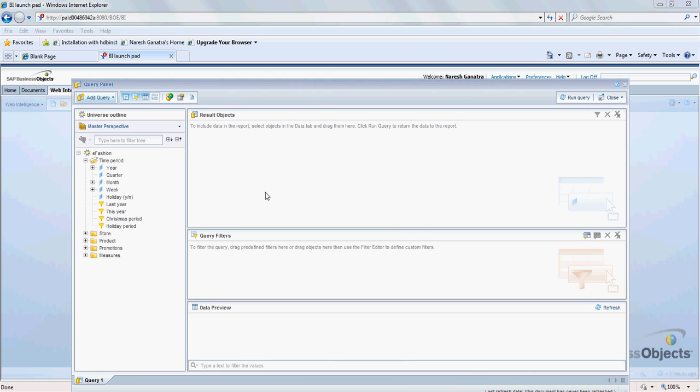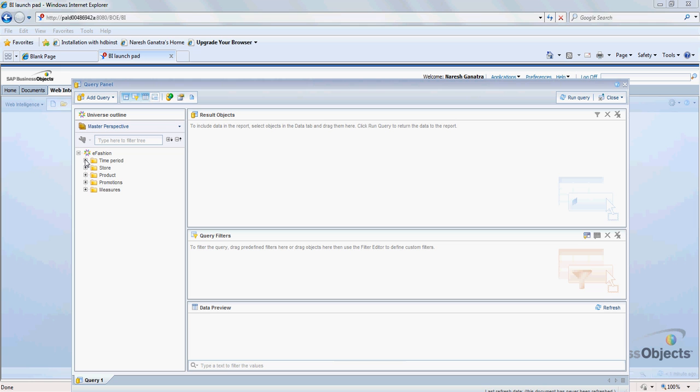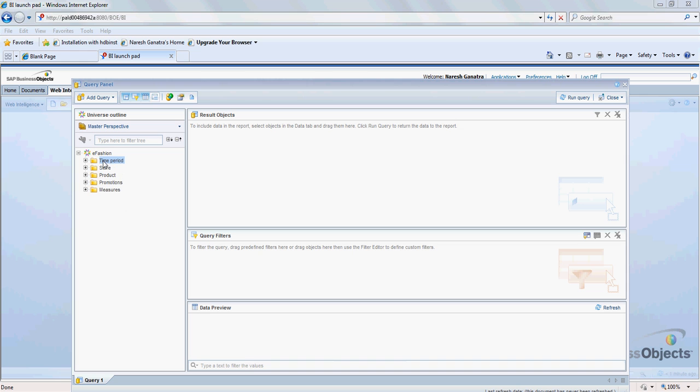So I have this query panel here. On the left hand side of my query panel I have the various classes and objects that are available in the universe for me to report on. These are the classes and what you see down here within the classes are the objects, so time periods to product promotions and measures, and within each class are the different objects.